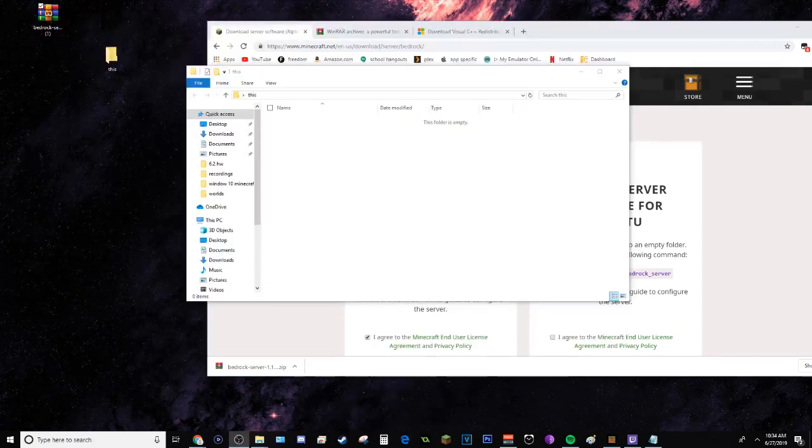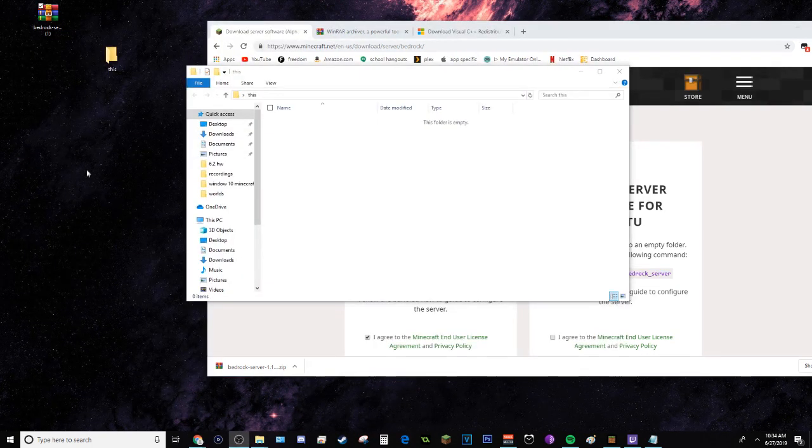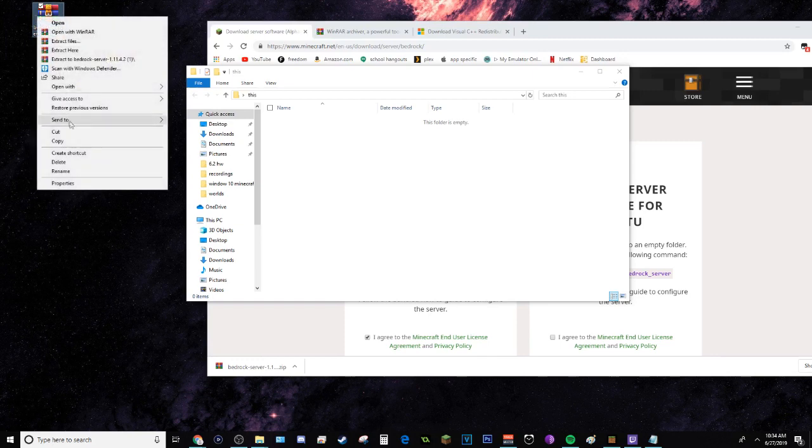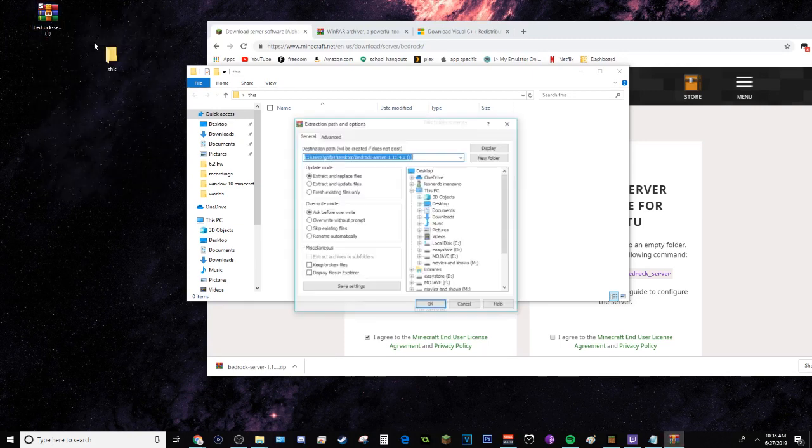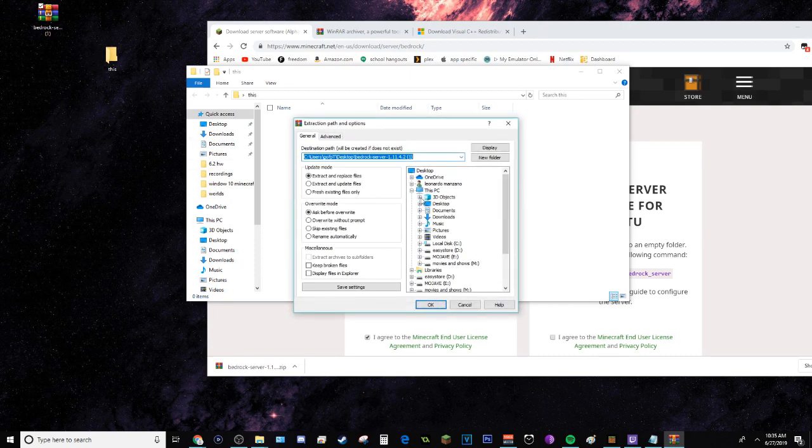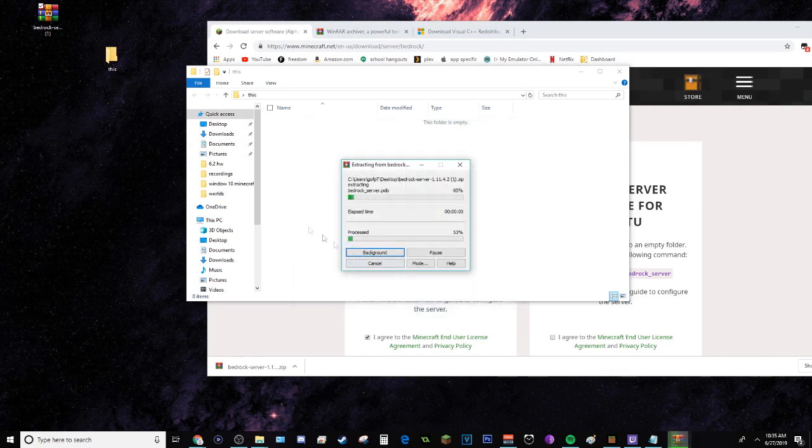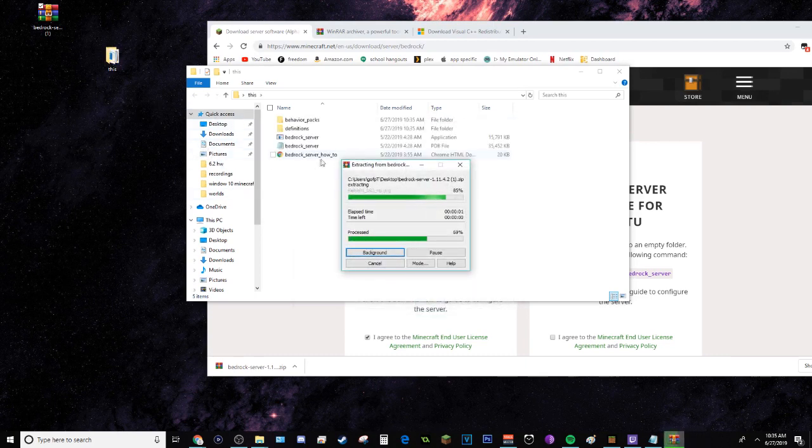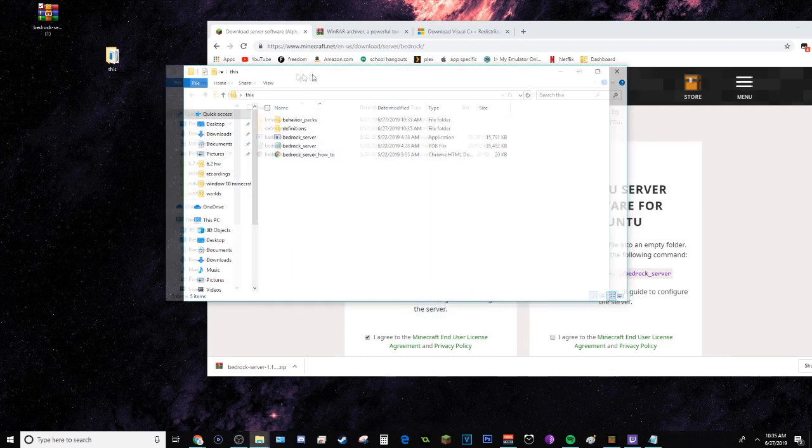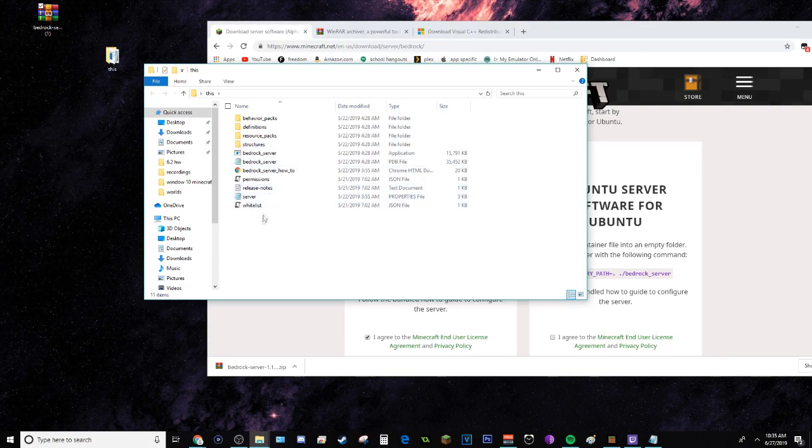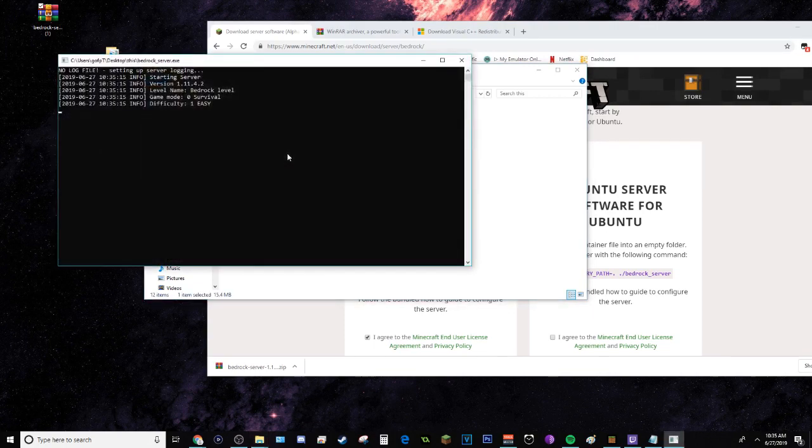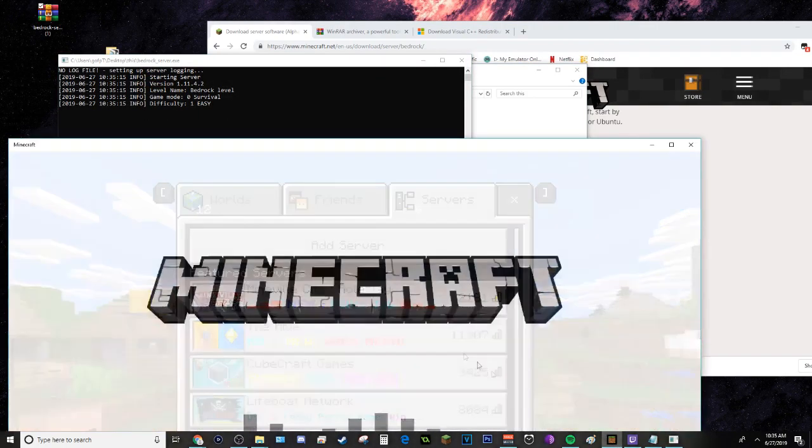Okay, so the next thing you have to do is extract the folder using WinRAR or the file extractor. Go to Extract Files and then go to the folder you created. Once you have that, you can just start the server from there and it should be up and running.